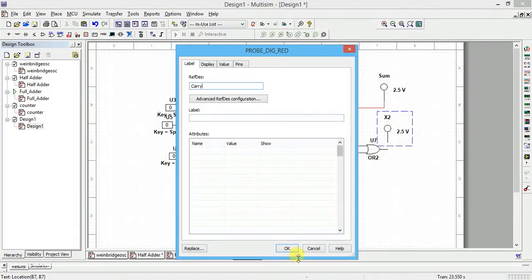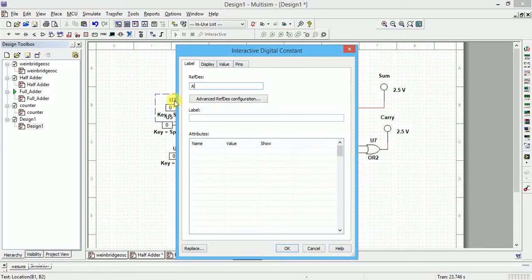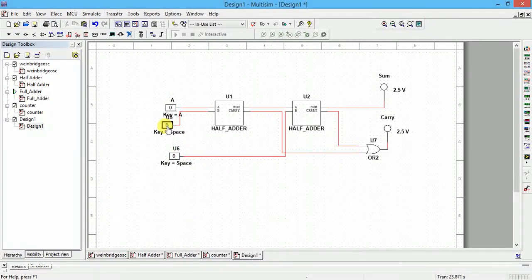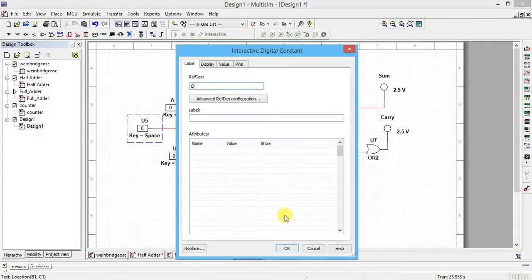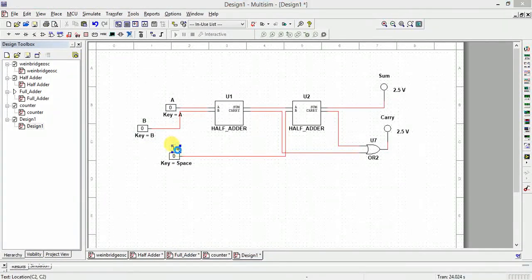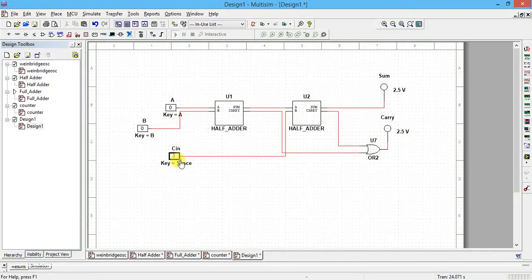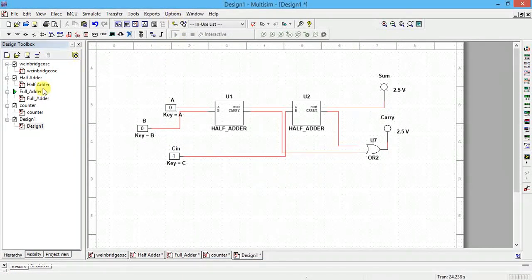Label the first input as A, controlled by toggling keyboard button A. Label the second input as B, controlled by keyboard button B. The third input is C-in — the previous carry — controlled by keyboard button C. Now everything is connected; click Run. Stop the full adder simulation first, go to the new design, and then run it.